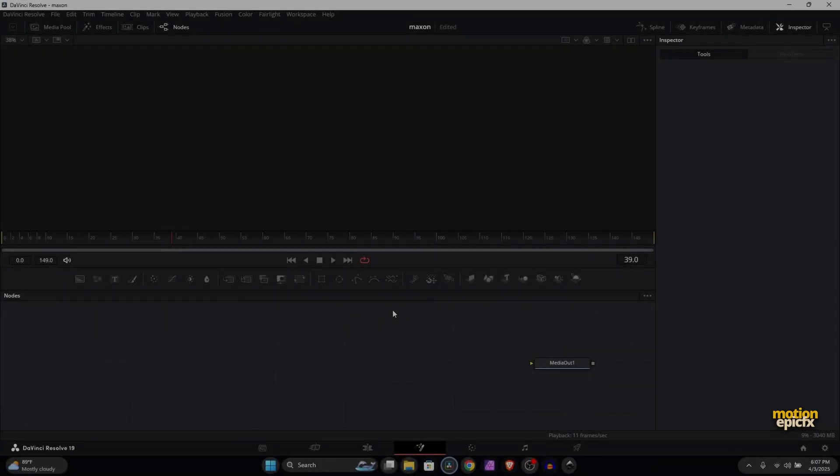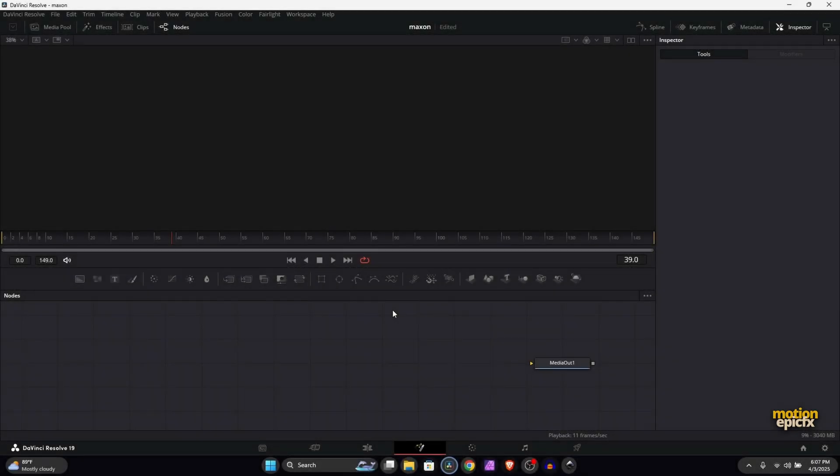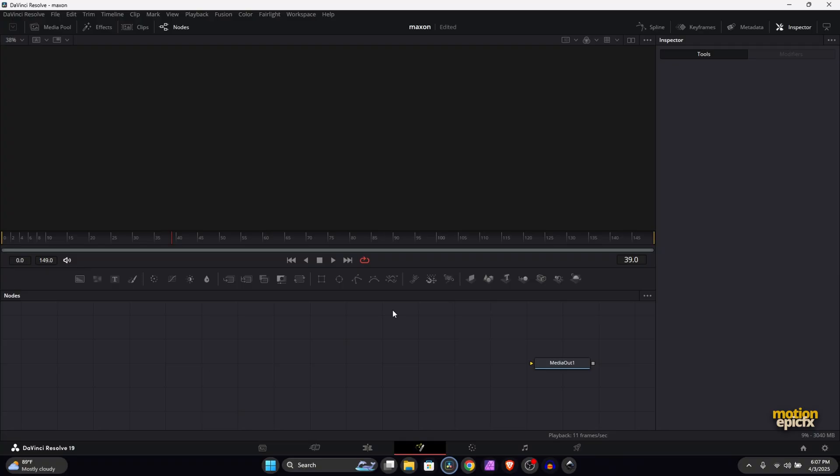Hey everyone, welcome back. In this video we're going to be creating the Apple hello style animation inside the Fusion page in DaVinci Resolve. Now it's not going to look exactly the same for the color - they will look different because this is just a hack. There is no way to map out gradients on a path in Fusion.